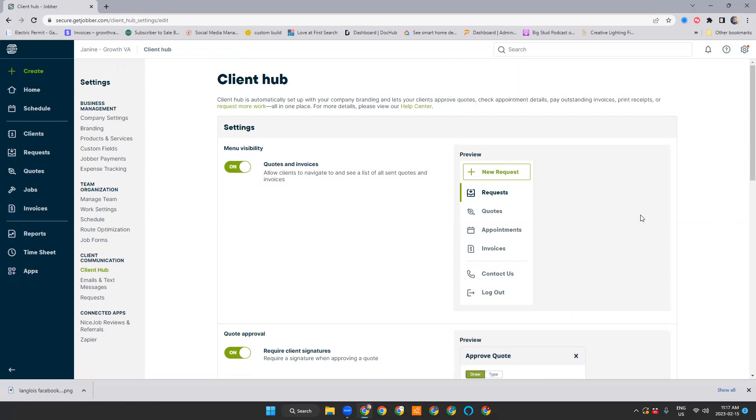So I'll do another video on Client Hub, how to use it, and we'll go from there. If anyone has any questions, definitely feel free to send me a message or leave a comment and I'll try and get to you as soon as I can. Thanks, we'll see you in the next video.